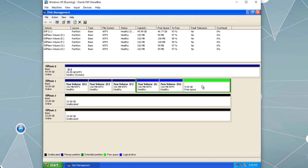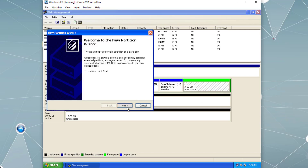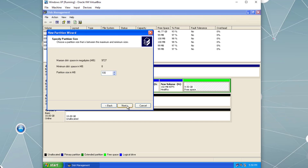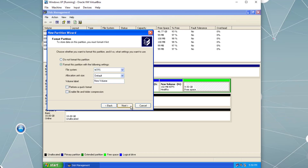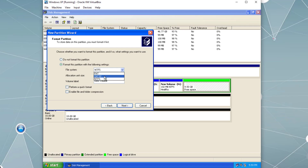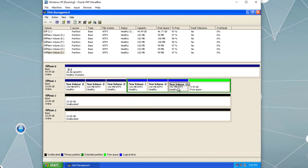The extended partition has no drive letter assigned — it's just a placeholder for logical drives. If I want to create another logical drive I right-click the free space and choose New Logical Drive. For the file system we have options: FAT, FAT32, or NTFS. NTFS provides encryption and compression, while FAT and FAT32 do not. NTFS is selected, and it creates the third logical drive.